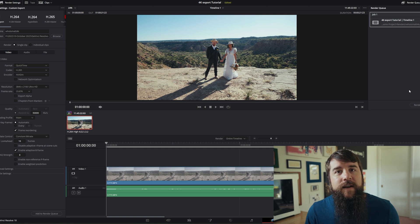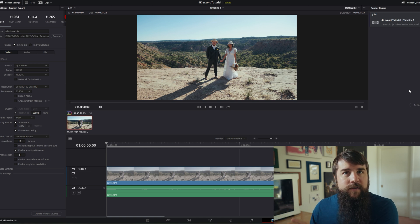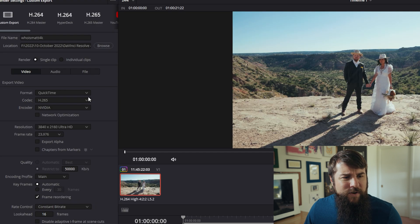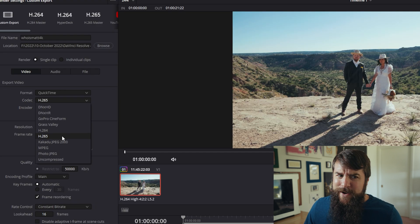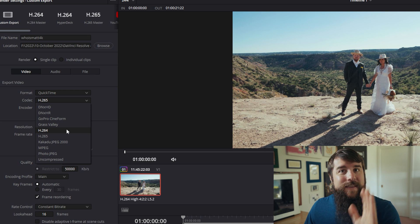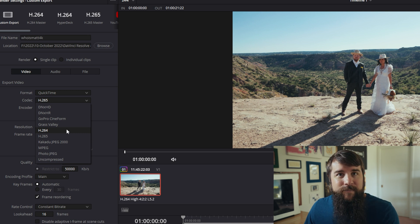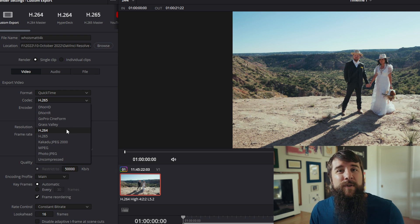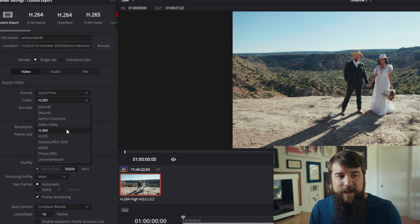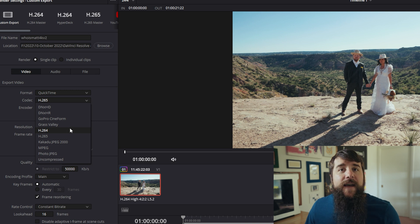These settings are also great in the event that you're using the free version of DaVinci Resolve and you're clicking on this codec drop down menu here and you're saying, Matt, I don't see no H.265. I only got H.264. That's okay. In addition, these settings are also really great if your computer is exporting H.265 really slowly. The settings are going to make it much faster for you.